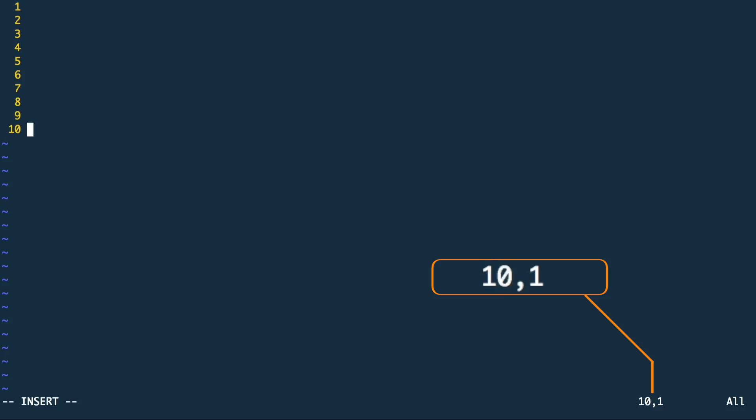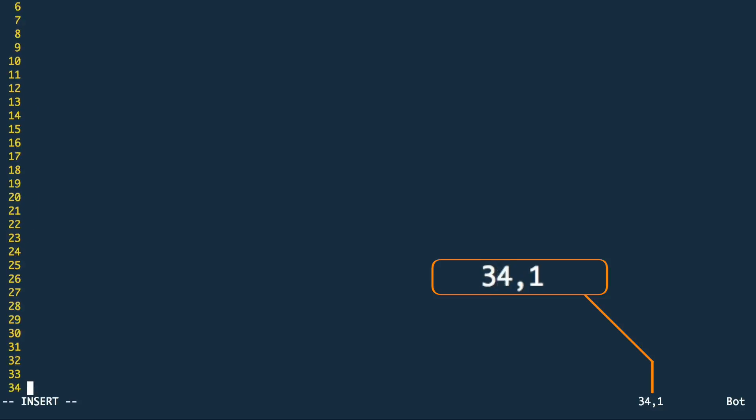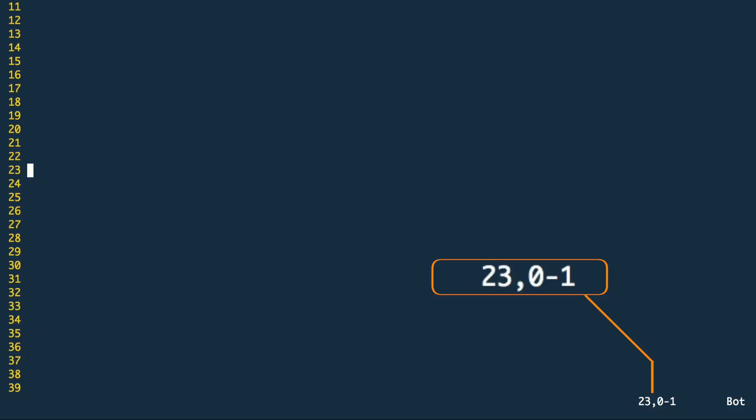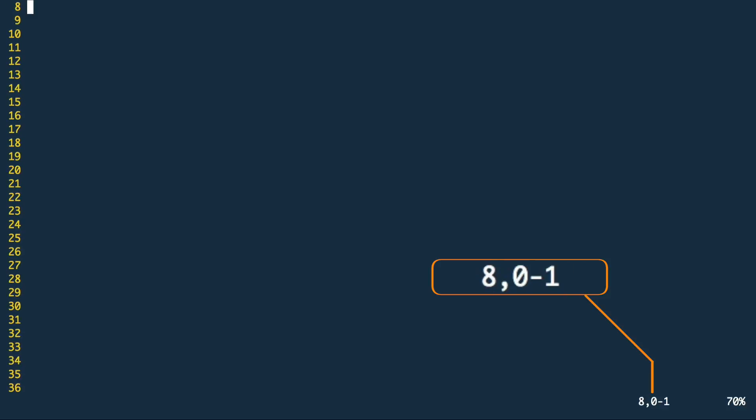When the x position is displayed as 0-1 the line hasn't been touched yet. So as soon as we are using vims insert mode and enter something, 0-1 will become a normal number.